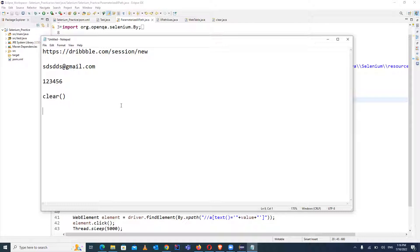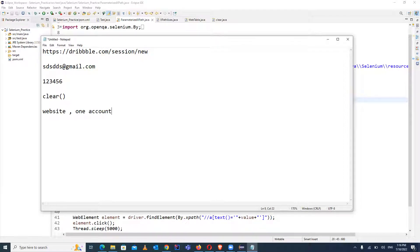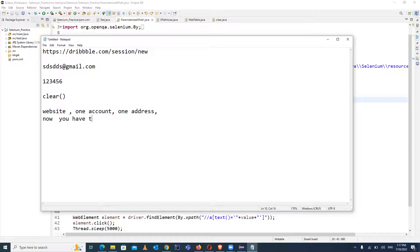I will explain one scenario where the clear method will be useful. Suppose you have a website and you have to write a test case to update customer details or update the account profile details. Suppose we have one account and there is one address for it, and now the scenario is you have already entered the address and you need to update it. So the old address has some value, say 'xyz'.